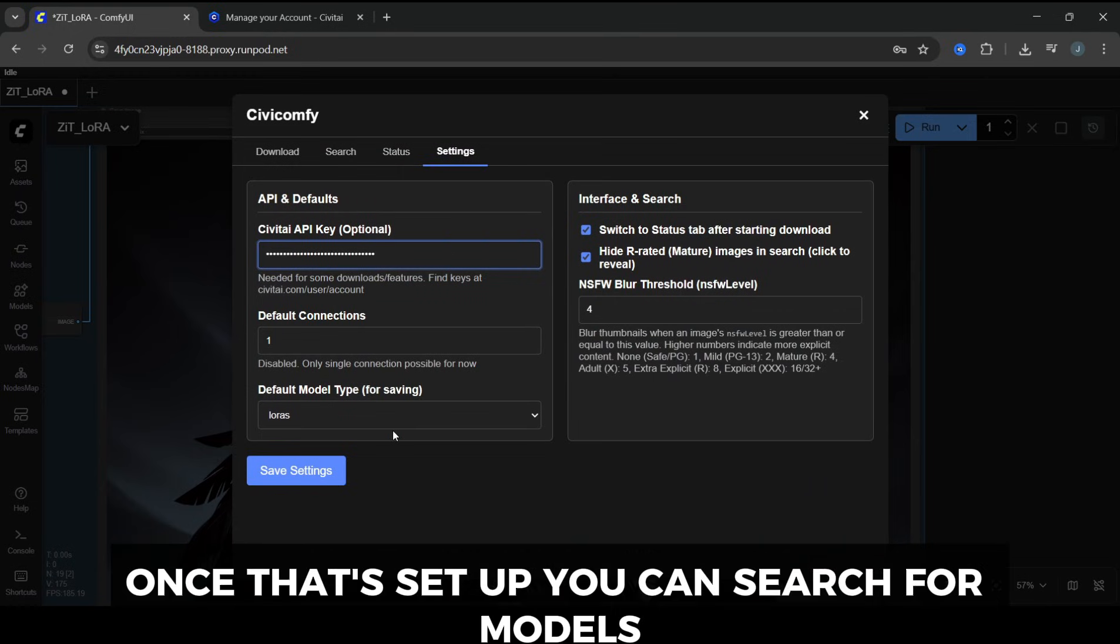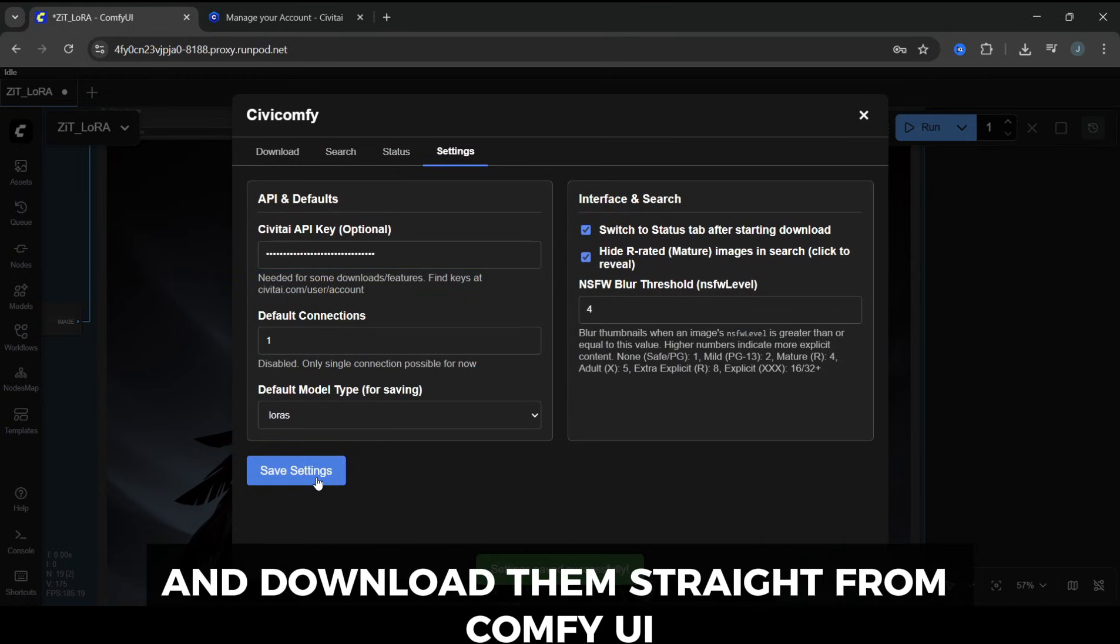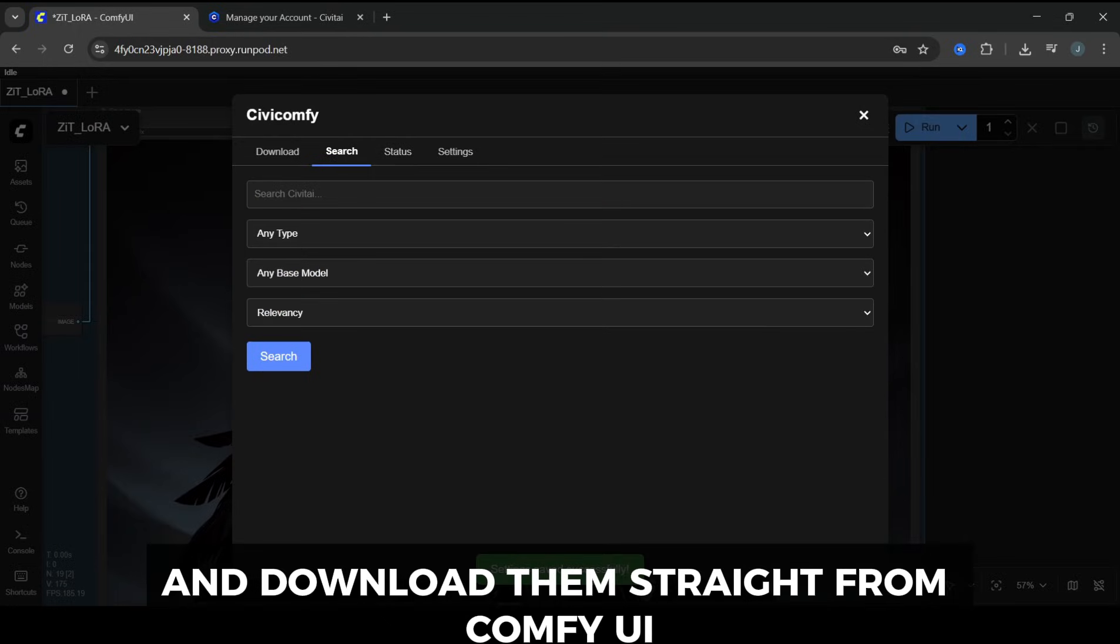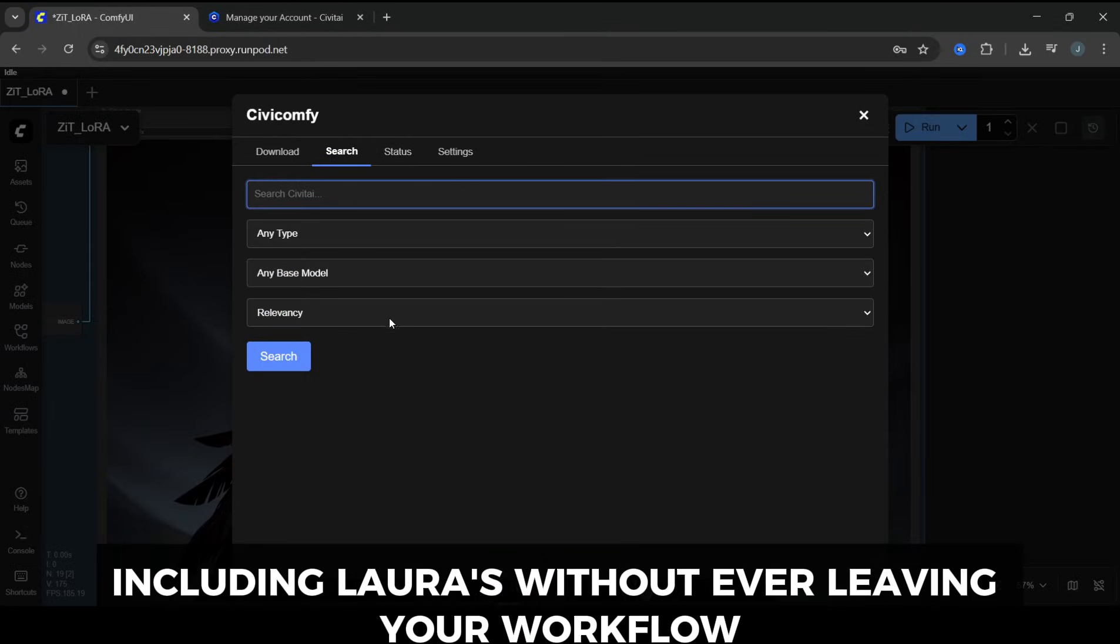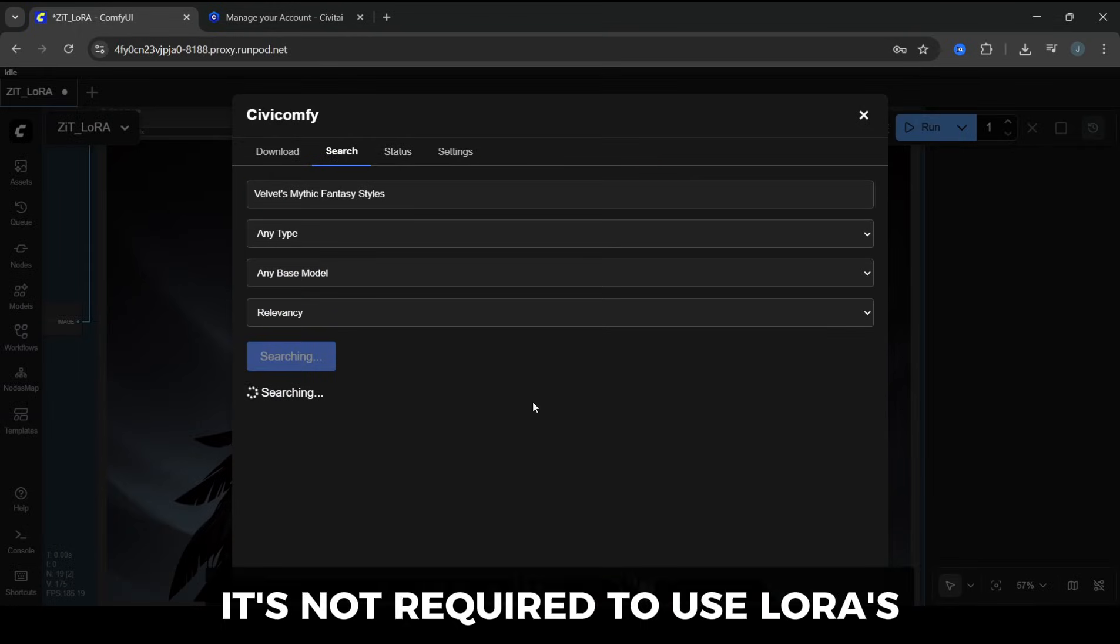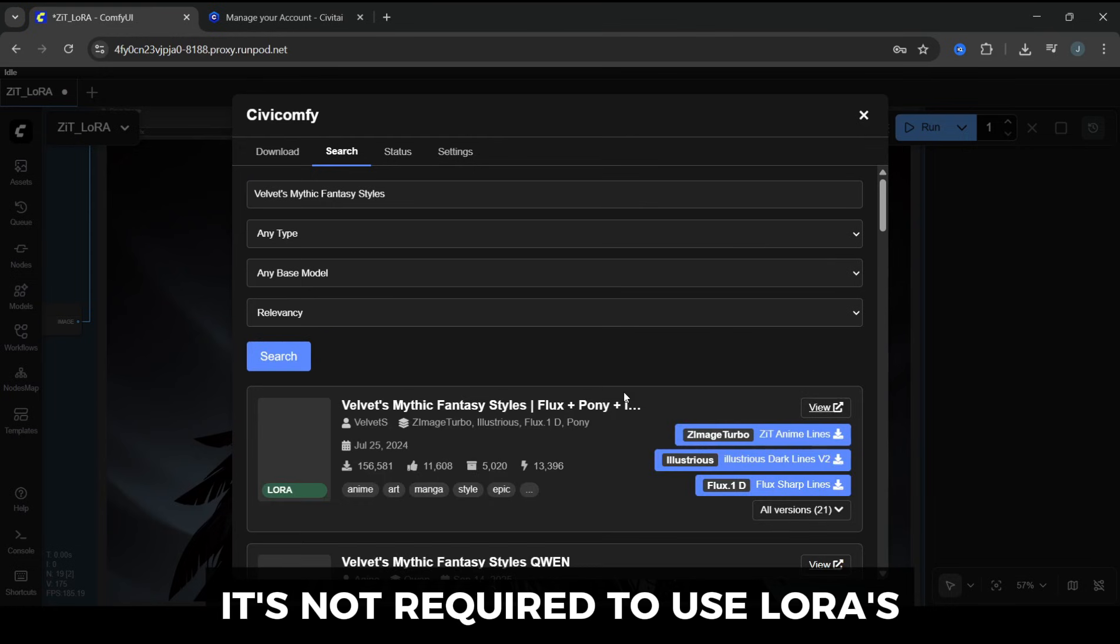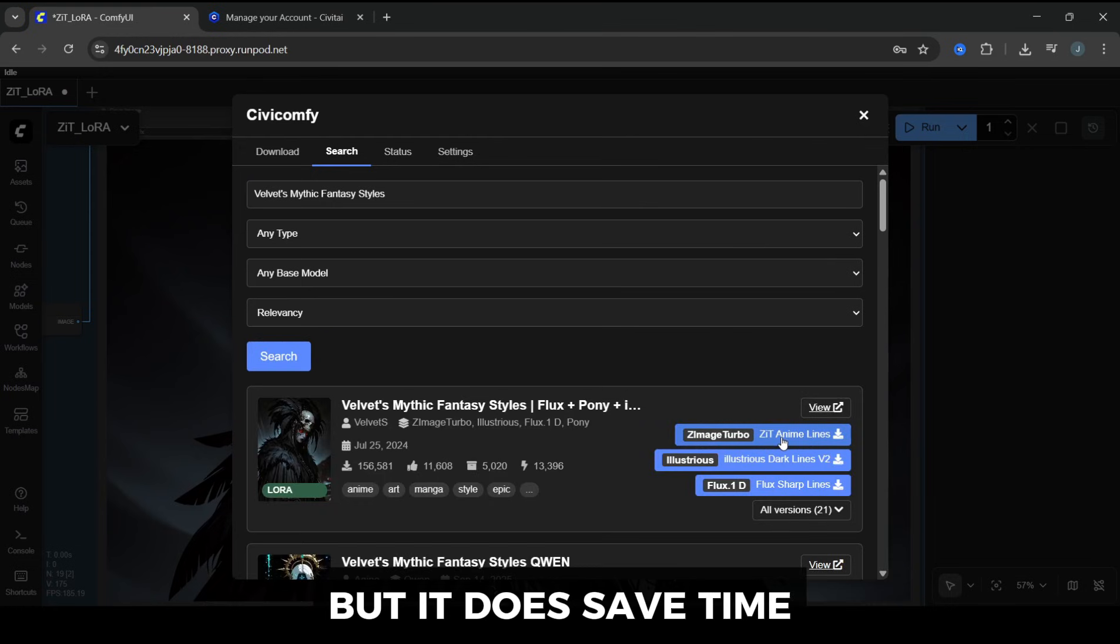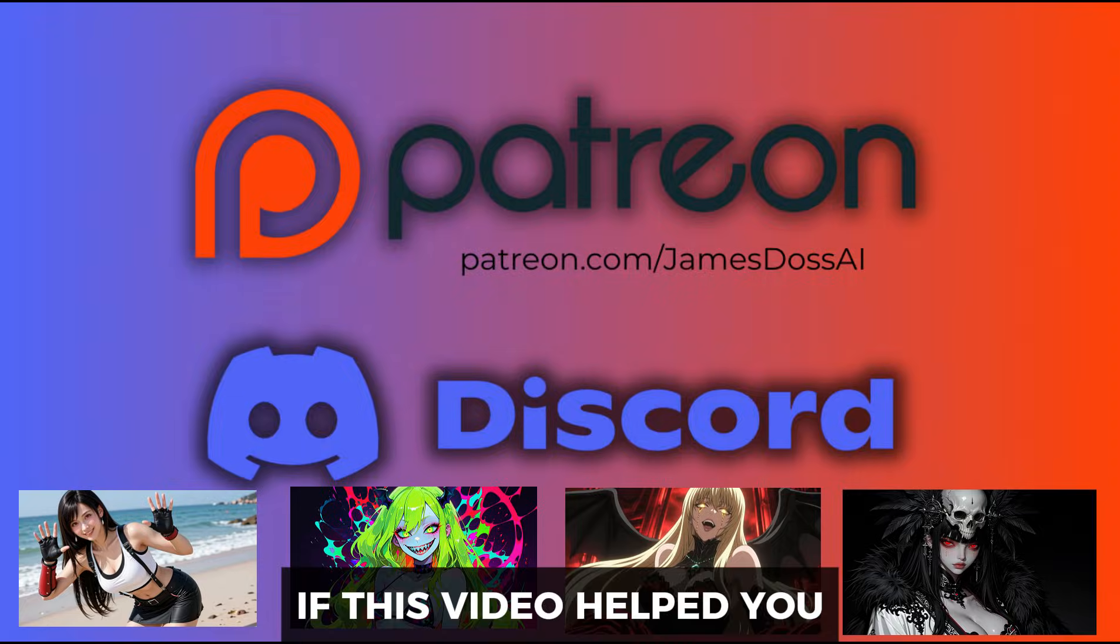Once that's set up, you can search for models and download them straight from ComfyUI, including LoRAs, without ever leaving your workflow. It's not required to use LoRAs, but it does save time once you start collecting a lot of them.